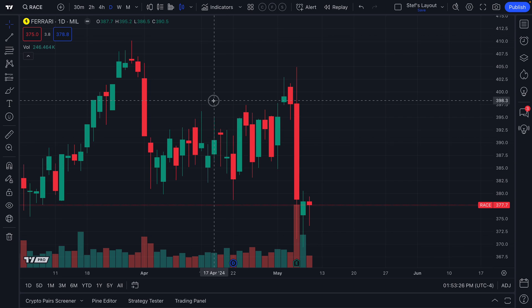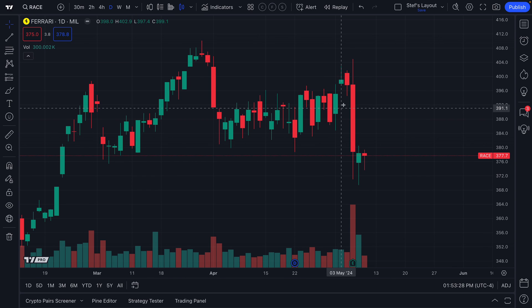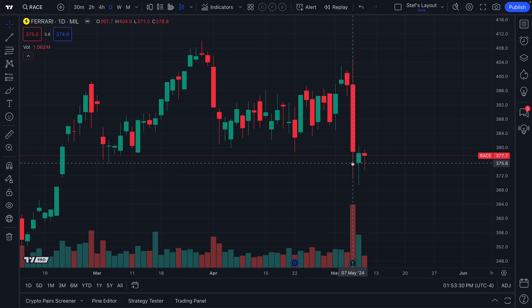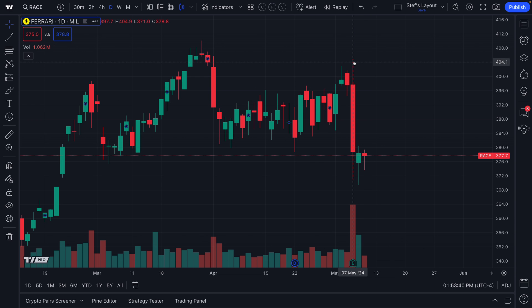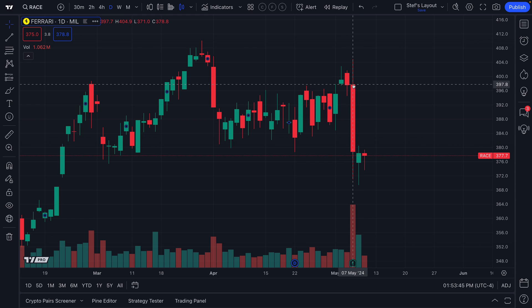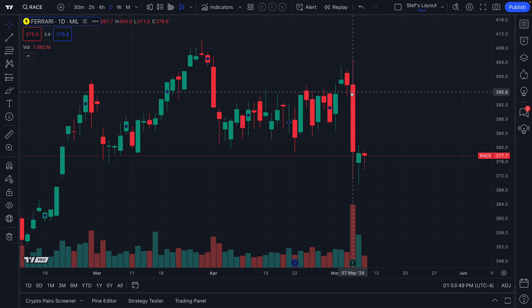Candlesticks are one of the most popular chart types on the market today because of the way they show price action. Look at this candle right here on May 7th — our mouse is hovering over it. This candle shows a ton of information because in one glance we can see the high of the day, the low of the day, and because the candle is red, we know the open was here and the close was here. Thus, it's red.